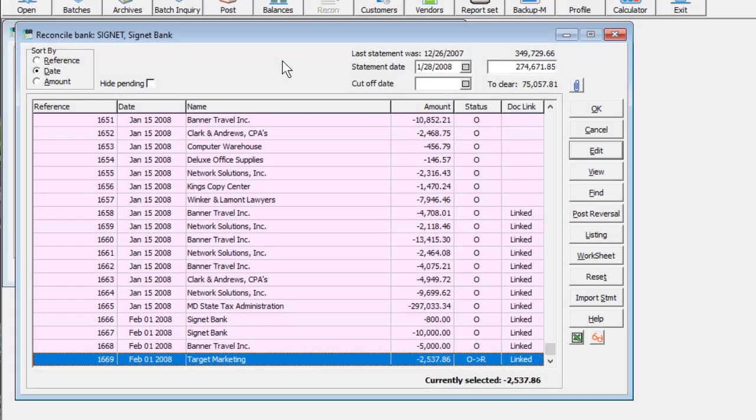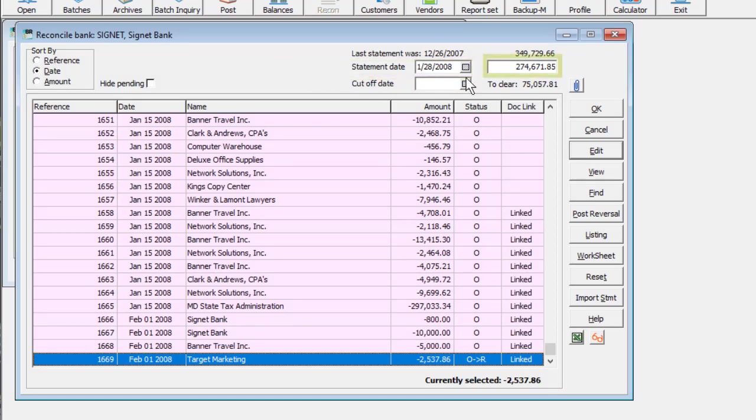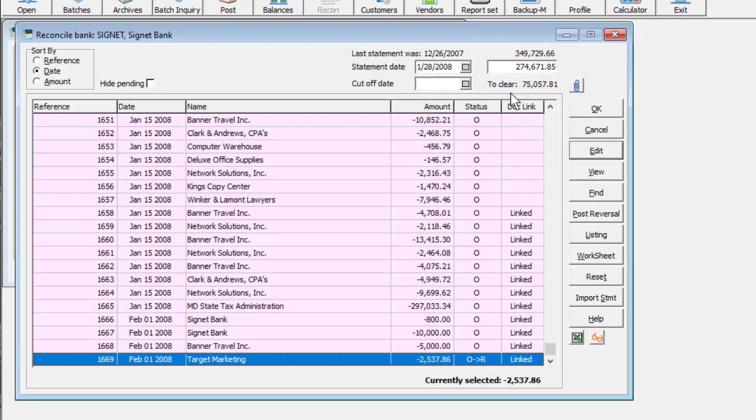The first step of a reconciliation is to enter the date of the bank statement and the ending balance. This will calculate the total amount of transactions that needs to be reconciled for this statement.